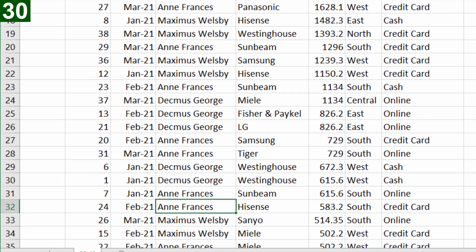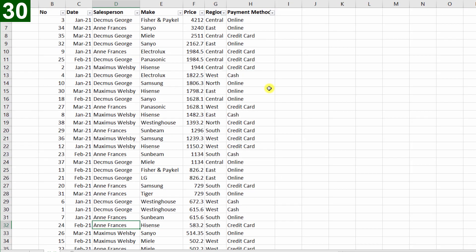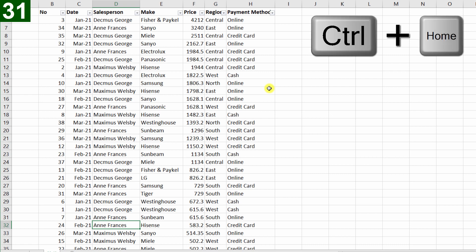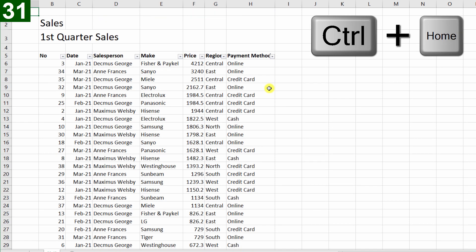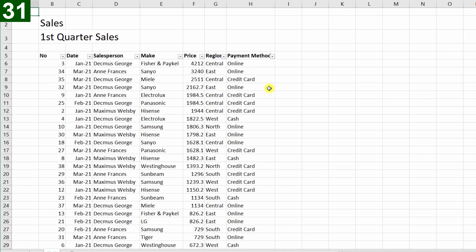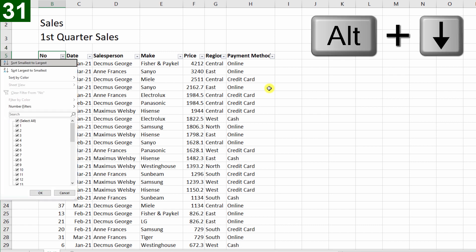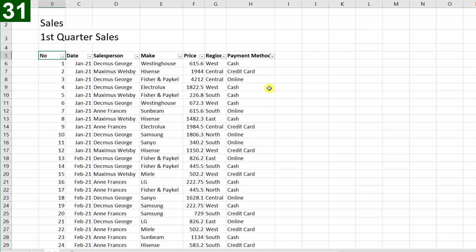Now I'm down in row 32 or somewhere, I just want to get all the way back to the top, so I'll press Ctrl Home, which takes me to A1. Okay, let's sort our range back in its original order, Alt Down arrow, sort smallest to largest, Enter.